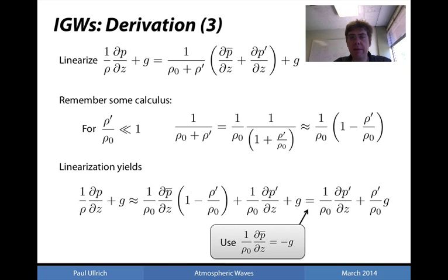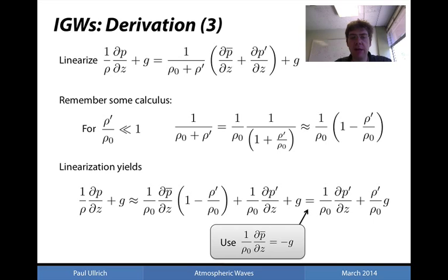We now linearize the buoyancy term by substituting in the expansion for density and pressure, applying the binomial expansion to write 1/(rho-naught + rho-prime) as (1/rho-naught)·(1 − rho-prime/rho-naught). Linearization then yields a form of the buoyancy term: (1/rho-naught)·∂p-prime/∂z + (rho-prime/rho-naught)·g. We also make use of the fact that the mean state satisfies hydrostatic balance.